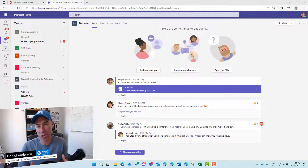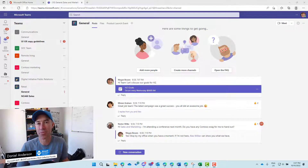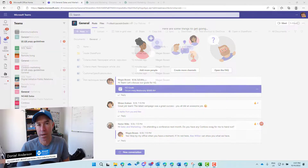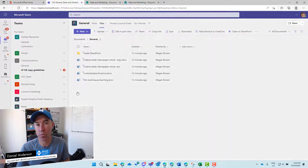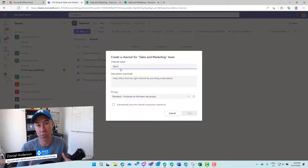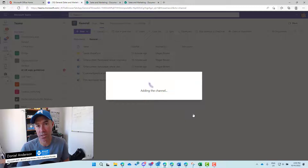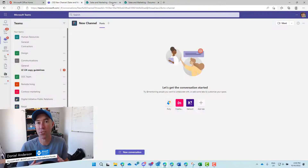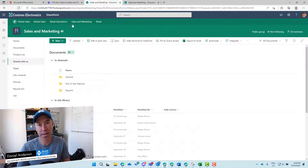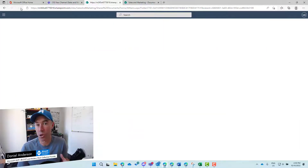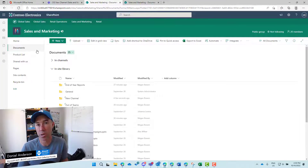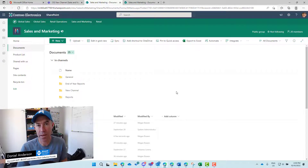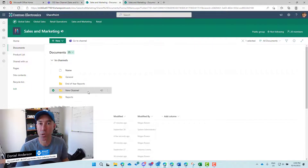Every single SharePoint site has a default documents library — that's where all documents are stored inside SharePoint. Whenever a new channel is created inside Microsoft Teams, a new folder is created inside that SharePoint document library — specifically the default document library of that SharePoint website. Let's jump into a demo and have a look at how that all operates.